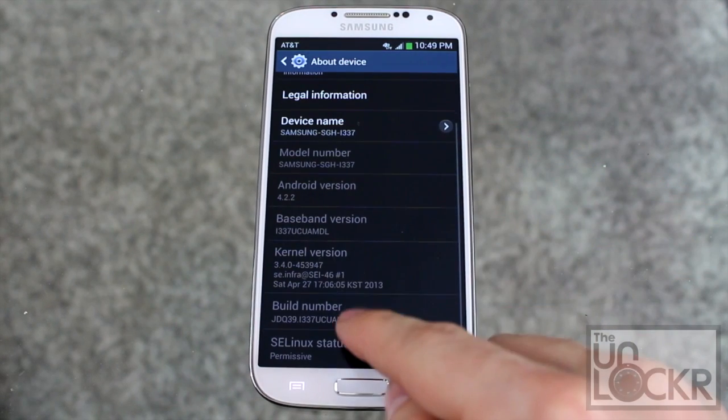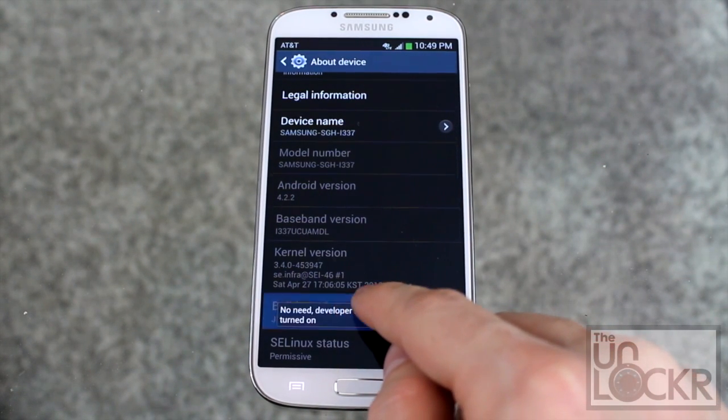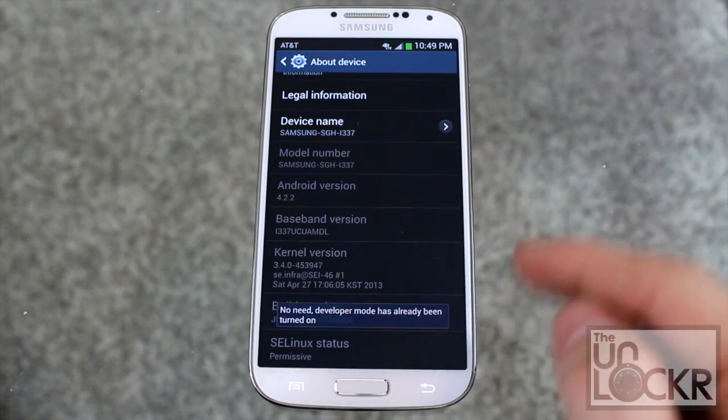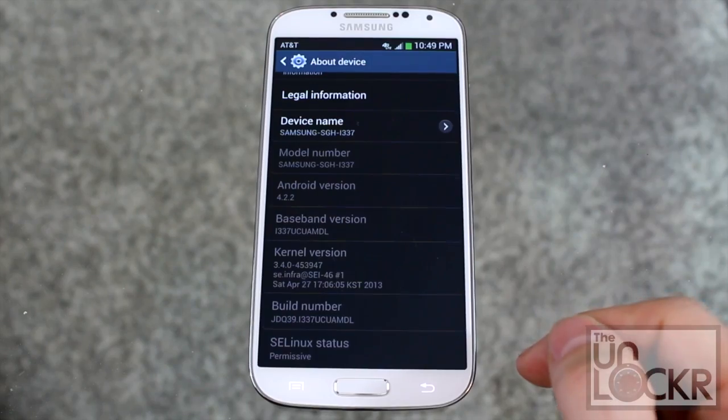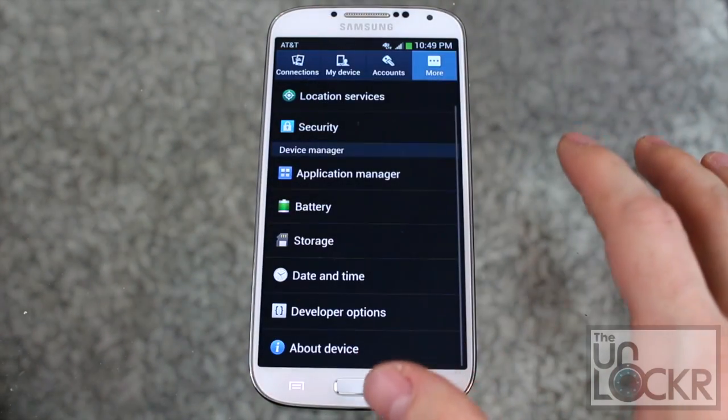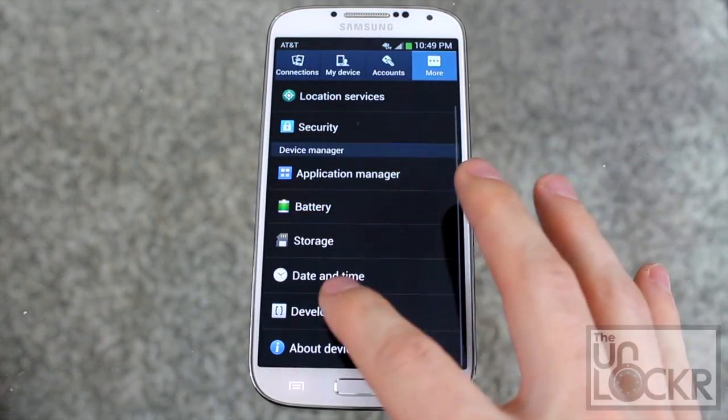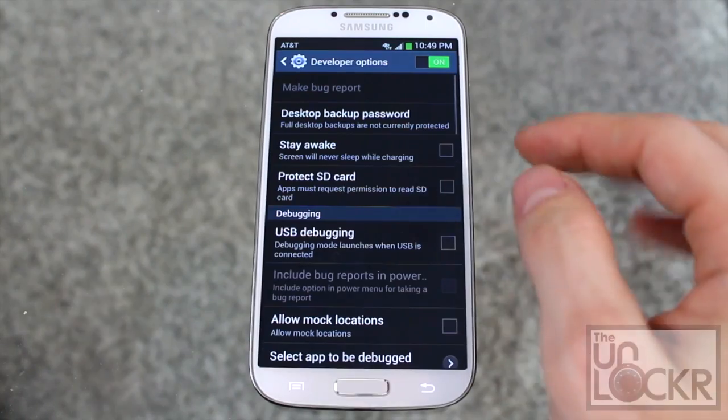Then you're going to scroll down to build number and keep tapping it until it tells you that you are a developer. Then you hit back, and we're going to click developer options now that appeared.